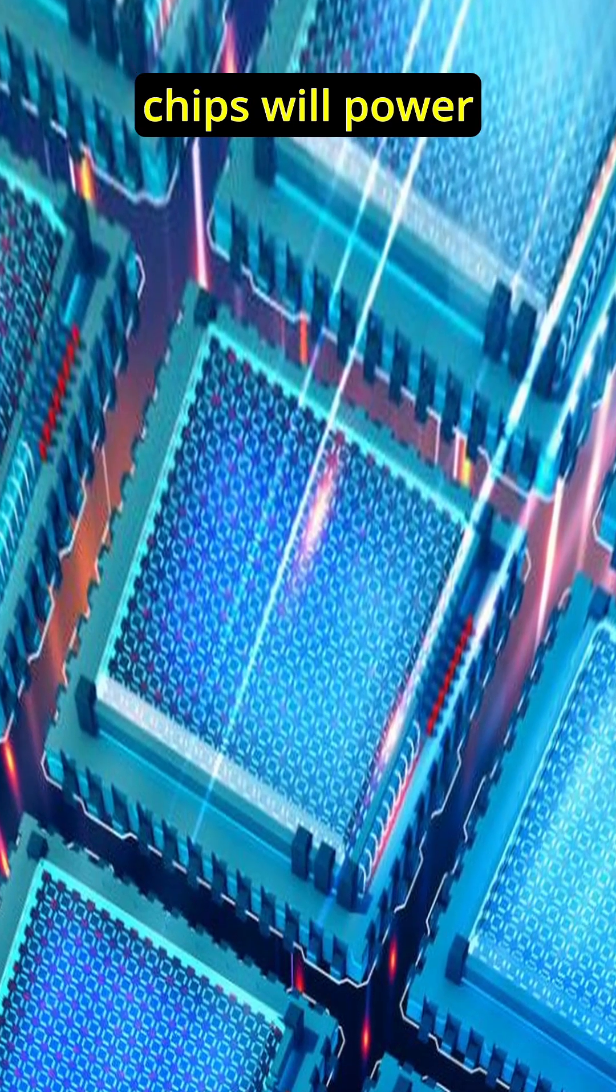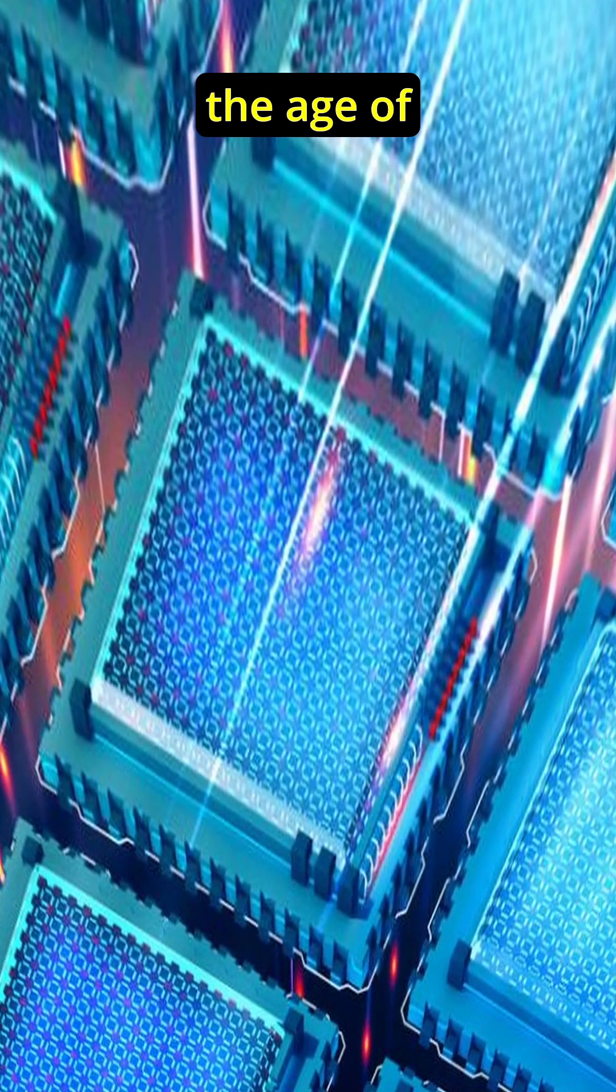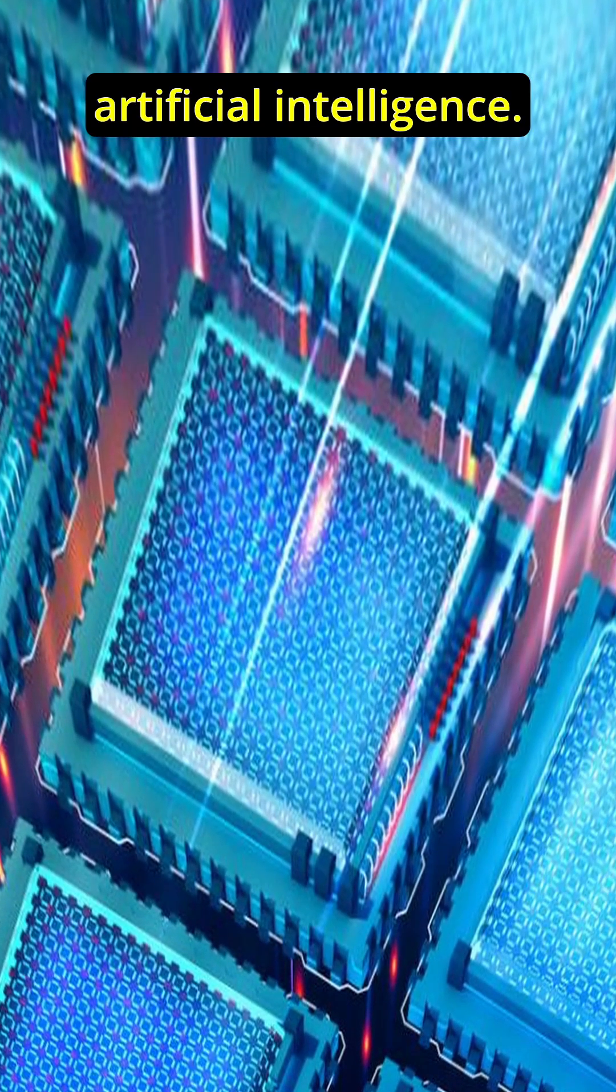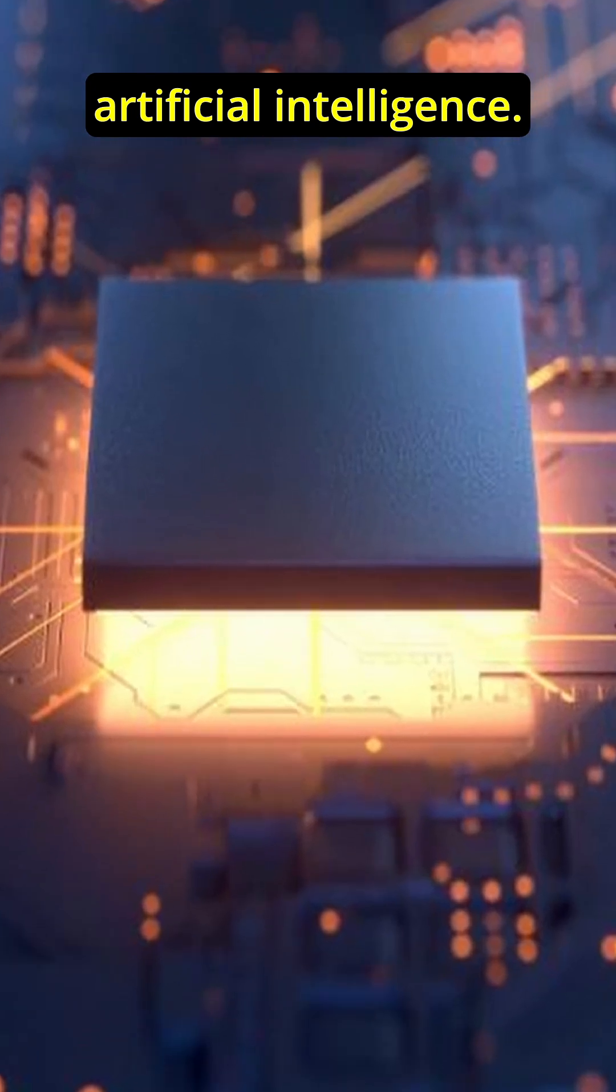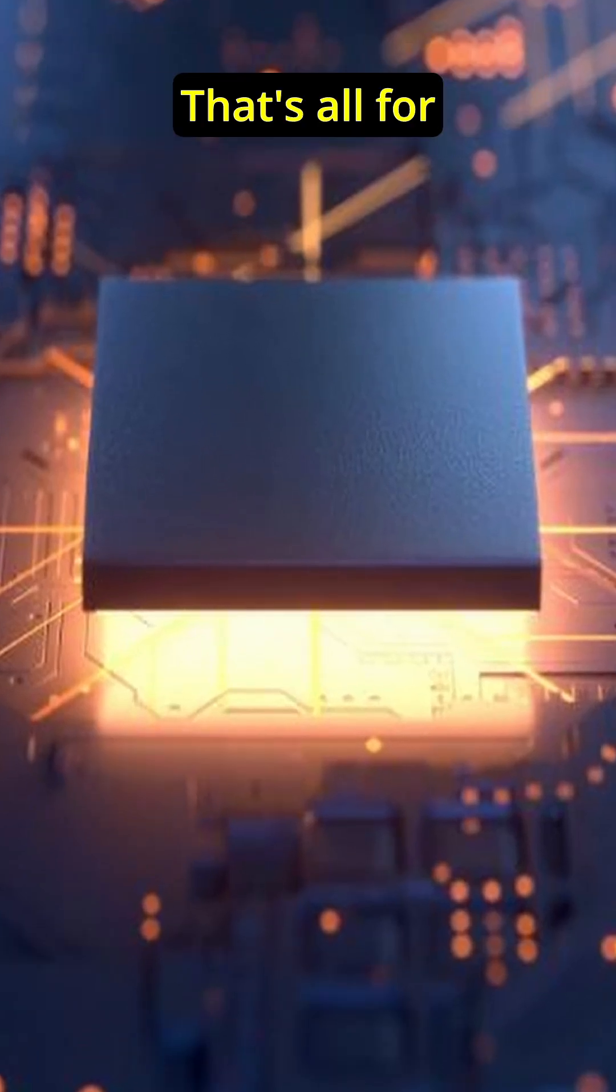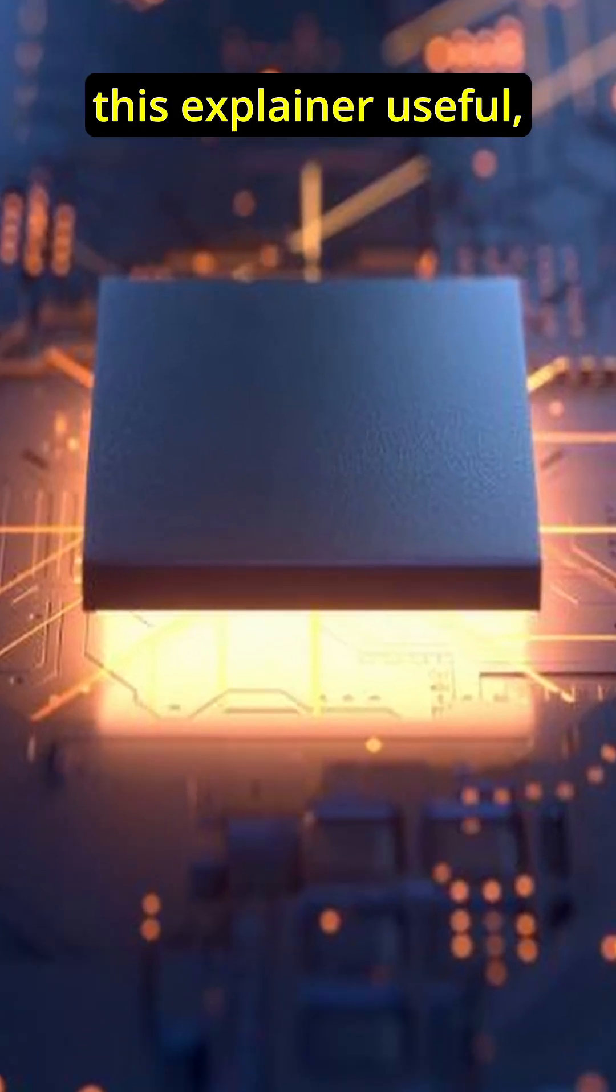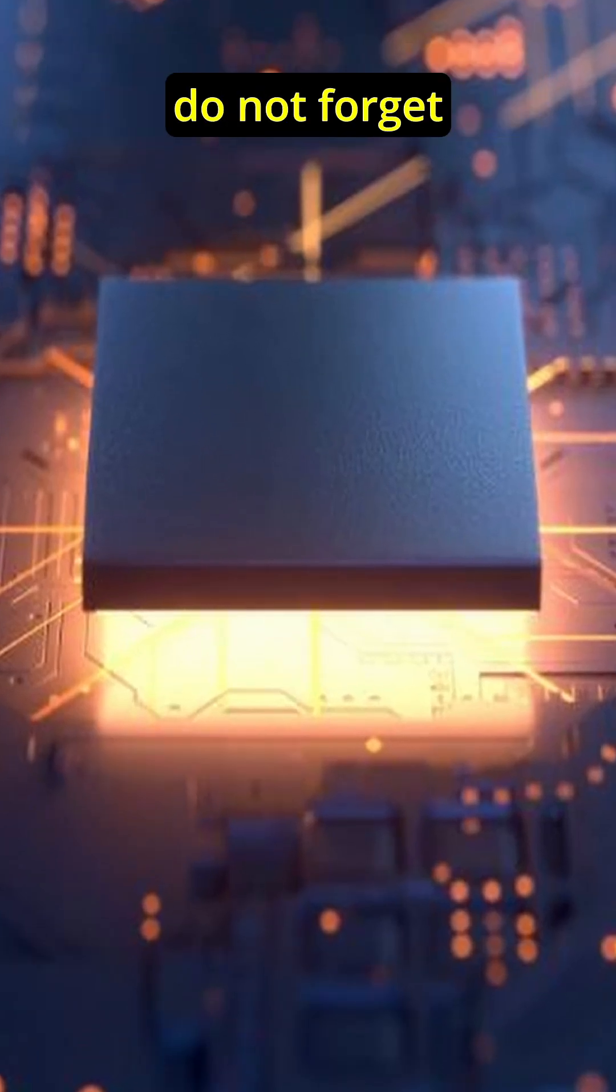The semiconducting chips powered our digital age. I can say the optical computing chips will power the age of artificial intelligence. That's all for today. If you found this explainer useful, do not forget to like, share, and subscribe.